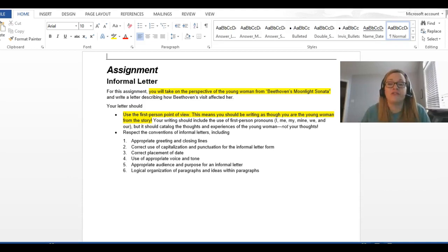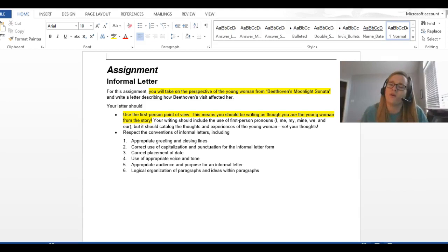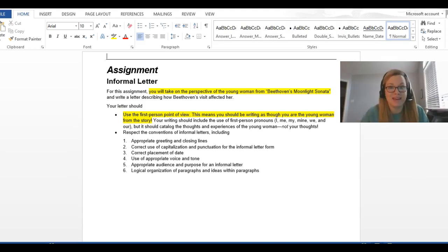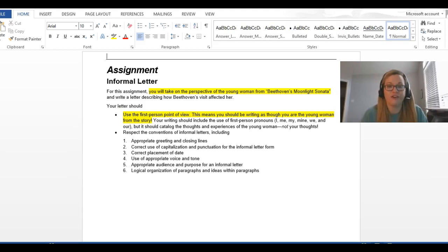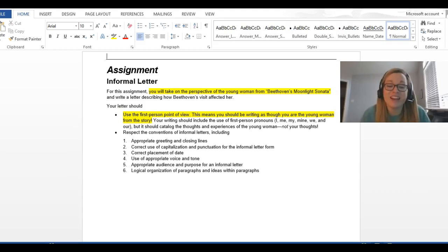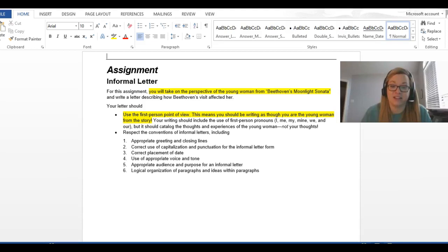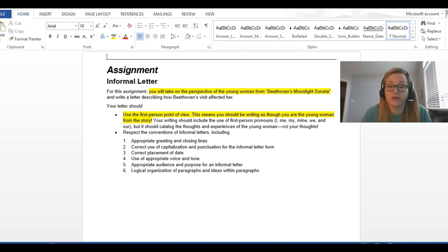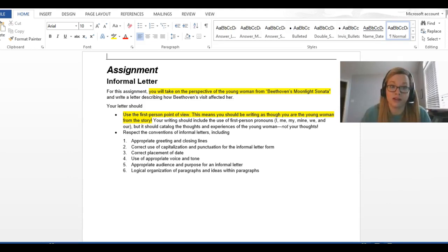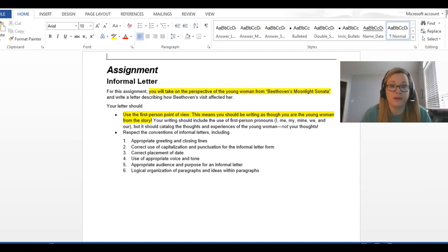So you're not going to refer back to the girl by saying she or her. You're going to say I, me, those type of things. You are the girl from the story. And you're writing a letter to Beethoven just describing how his visit affected her.